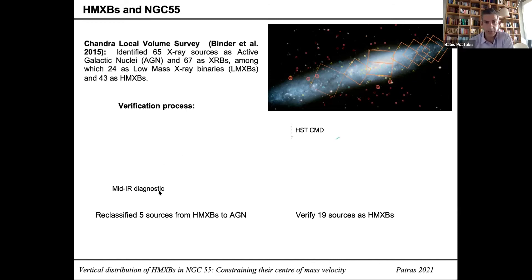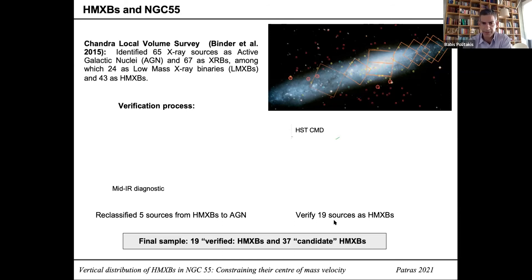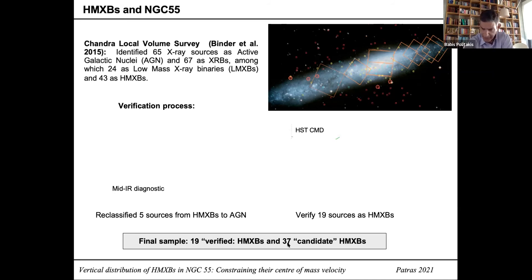We used a mid-infrared diagnostic — the Stern wedge diagnostic — which is a near-infrared color-color diagram in which Stern et al. in 2015 placed an AGN locus. Using that mid-infrared diagnostic, we were able to reclassify five sources from high mass X-ray binary status to AGN. We also produced an HST color magnitude diagram and were able to verify 19 sources as high mass X-ray binaries. Our final sample consists of 19 verified high mass X-ray binaries with associations to companion stars from HST fields — seen here as orange boxes in the figure — and 35 high mass X-ray binary sources as candidates.